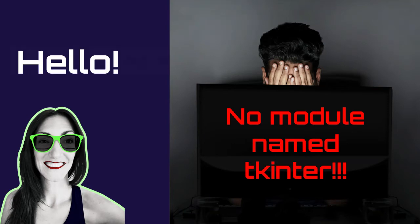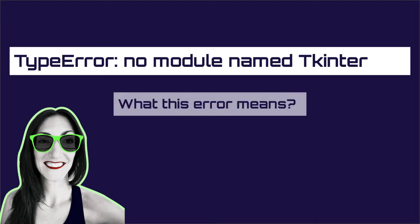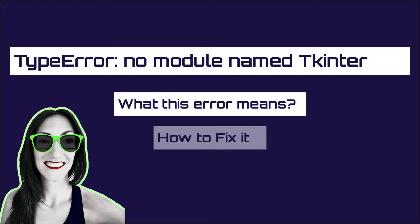So why is your program returning this error? In this video I will explain you why your program is returning this error and how you can fix it. So without further ado let's get started.